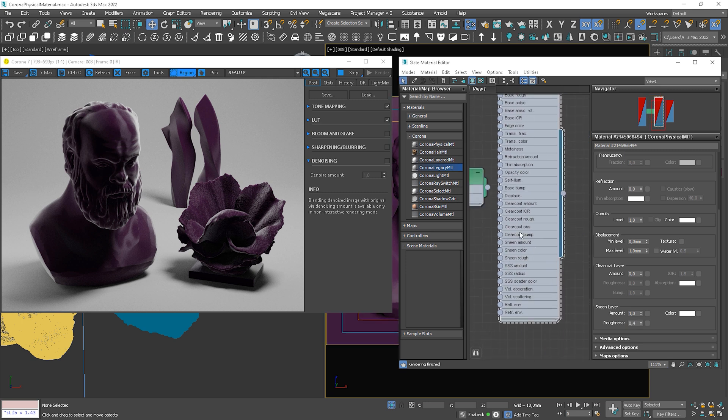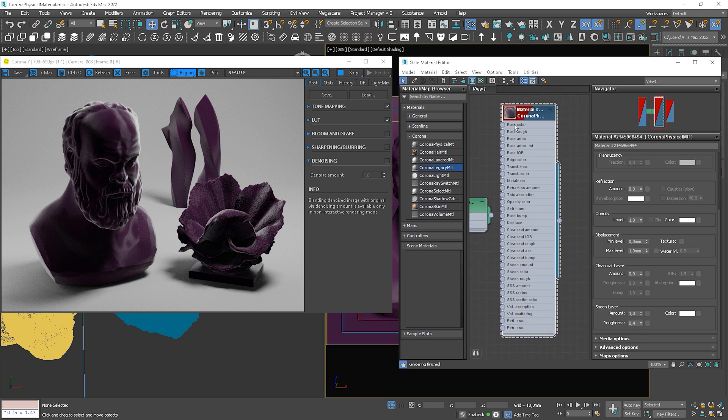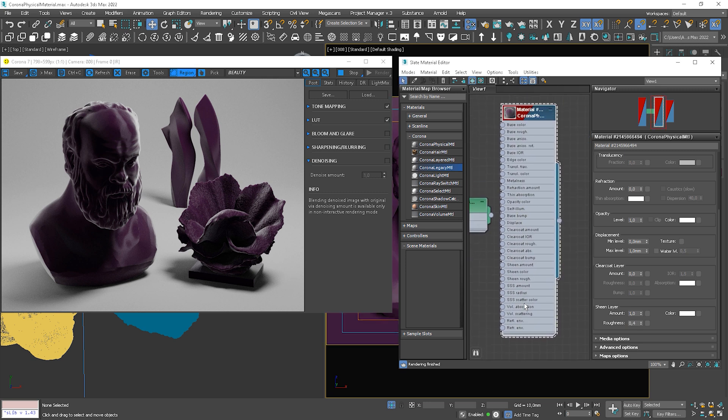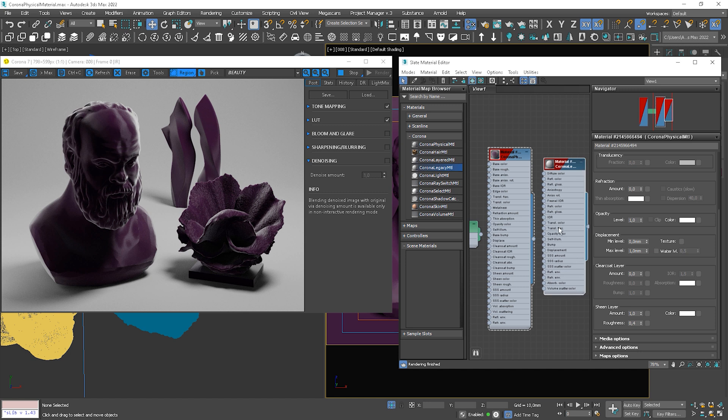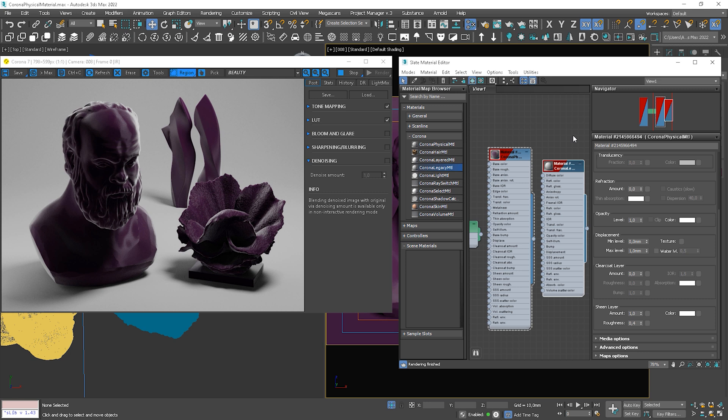Now, I'd like to highlight that we also have more options in maps and the naming is a bit different. So, first of all, we have the new maps section for clear coat and sheen layer. The opacity displacement is this place now. Base bump is our old bump. So, it's the bump for the base layer.